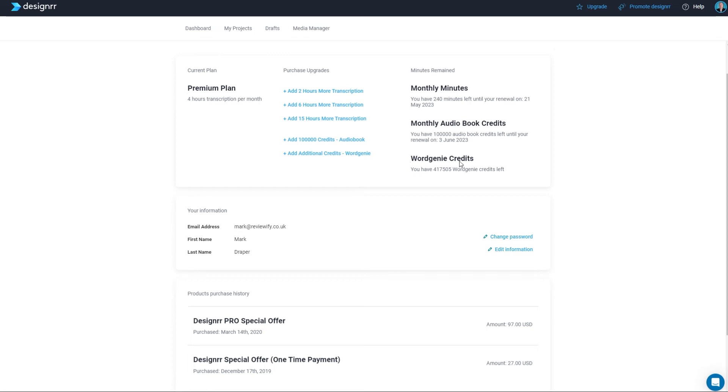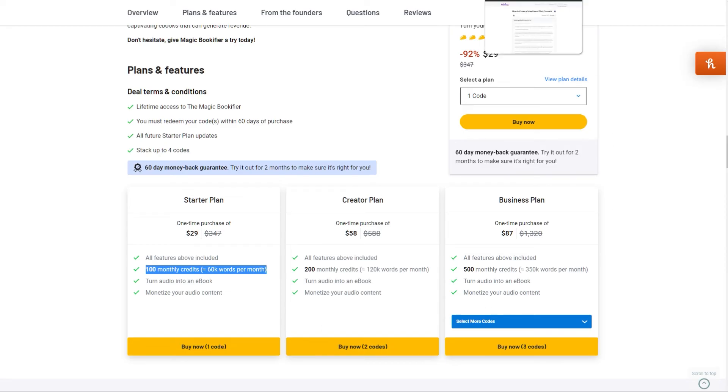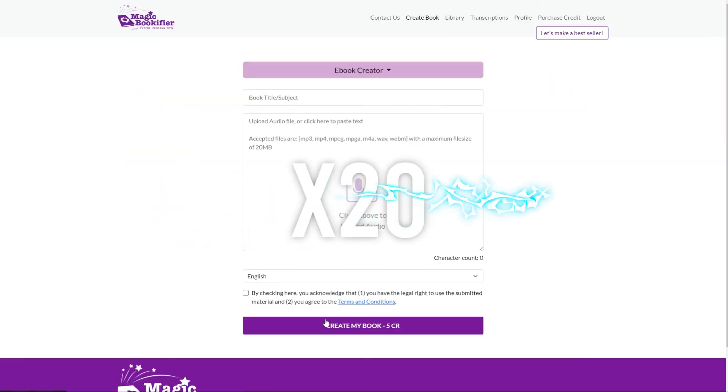Now it does have its own AI writer called Word Genie and that has a stack of credits which you will get to test it out but then you'll need to purchase more and that's why this combination works so well because this for $29 has a hundred monthly credits that renew.